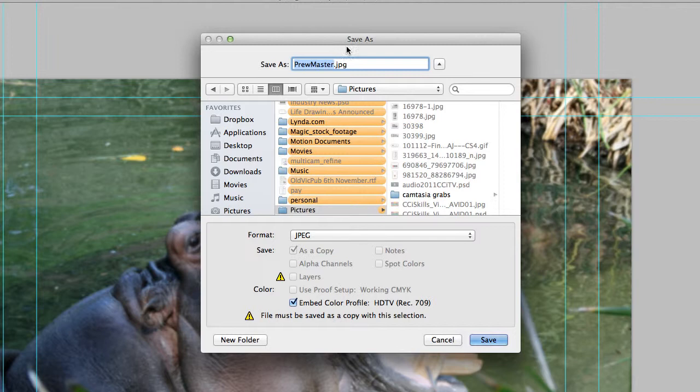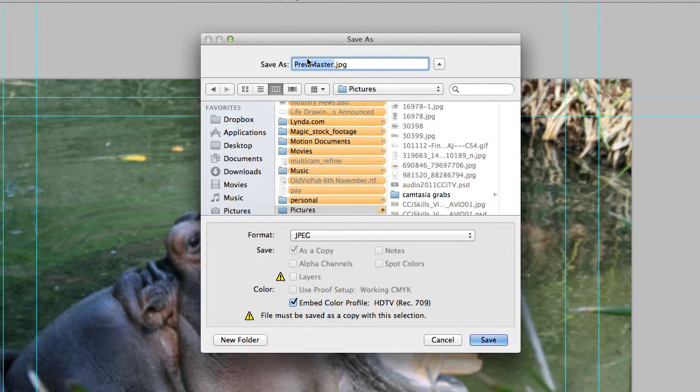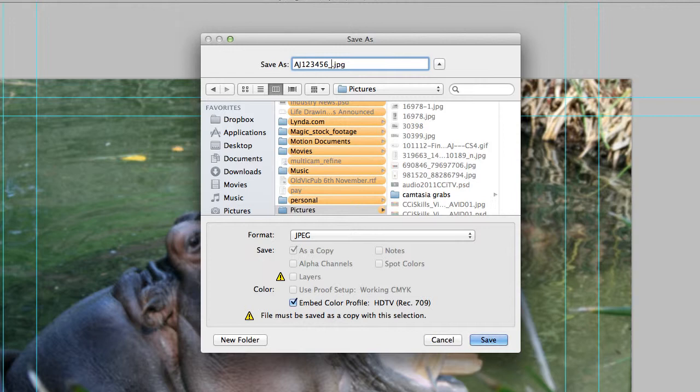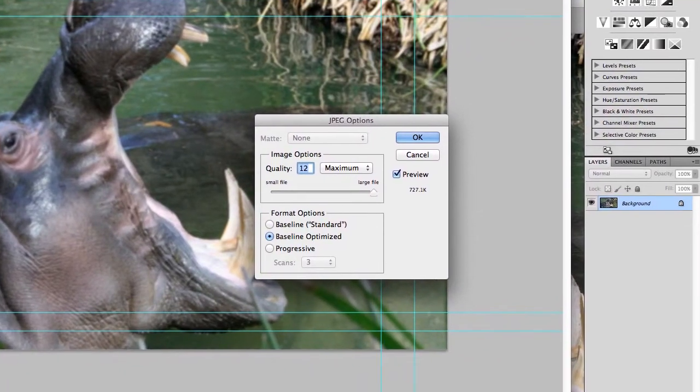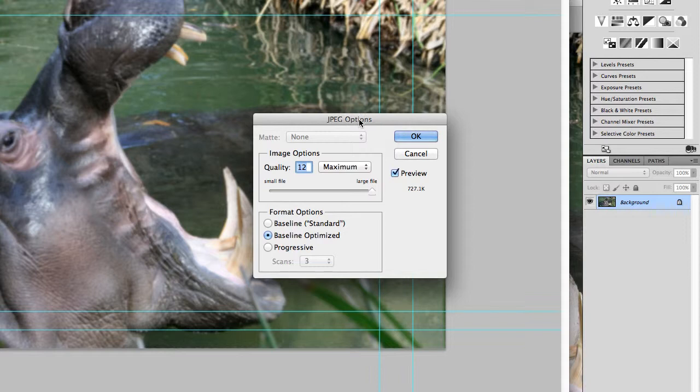You notice the file extension changes at the top. When you come to name your file, there's a naming convention which you'll find on the Victory site. There's so many files you'll be handing in individually and collectively as a group that you want to easily identify whose file it is and what the file is. The naming convention is your initial, so mine will be AJ, then your student number, then underscore. For this one the hippopotamus is going to be our background image, so for a background we're having BG, and lastly which one is it—first, second, or third. This one is our first background. Then press Save, it'll come up with some options, and you want to make sure the quality is set at 12 which is maximum file size, and press OK.